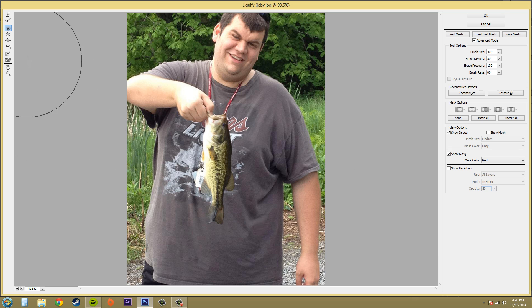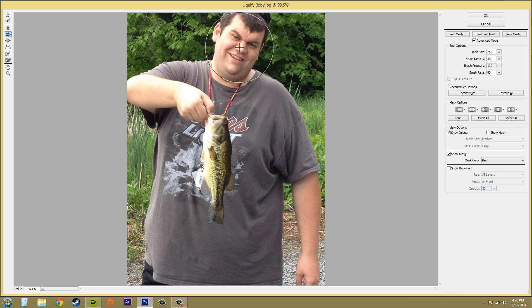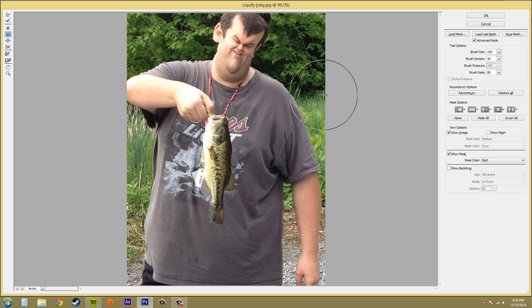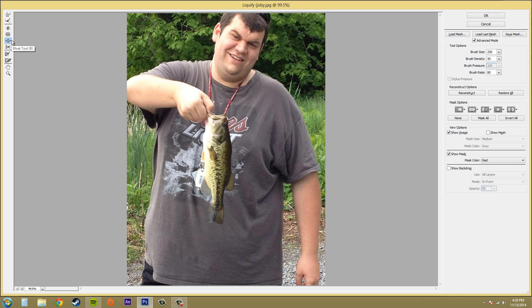The next one is Pucker. What Pucker does is click and hold to move the pixels towards the center. So if I come over here to the face and click — that's funny looking — but that's what Pucker does. And of course the next one is Bloat, which moves the pixels away from the center. You can see how you can make some funny looking effects.